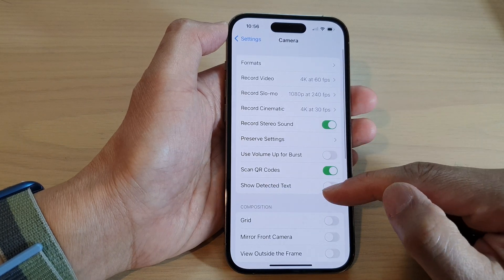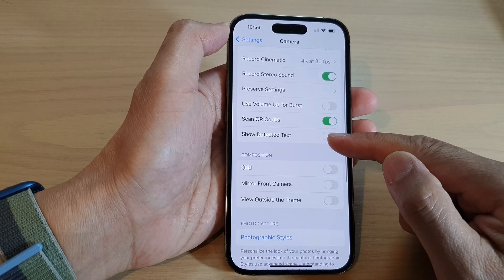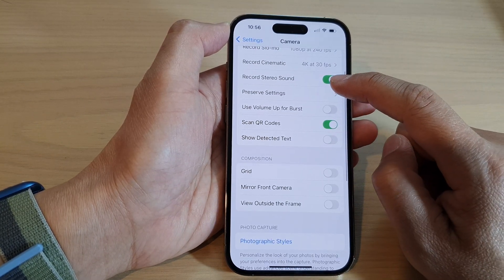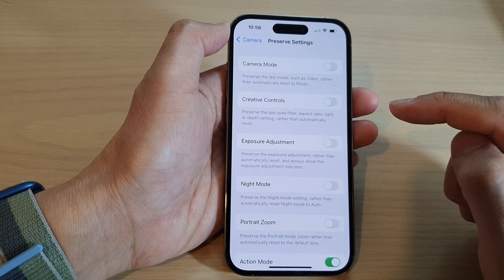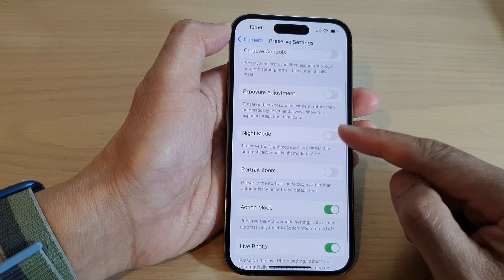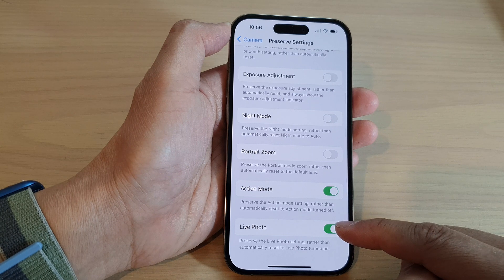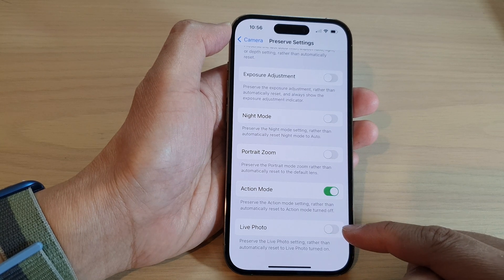Then swipe up, and in here tap on Preserve Settings, then scroll down and tap on Live Photo.